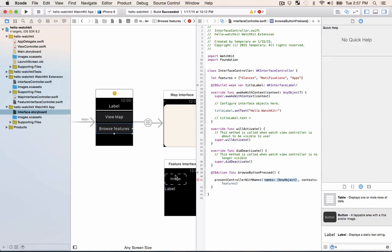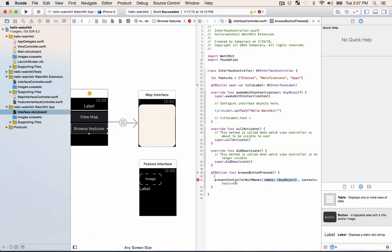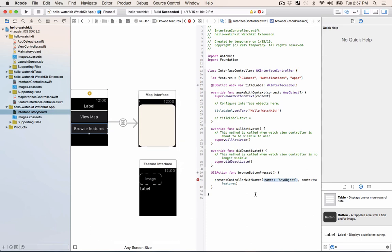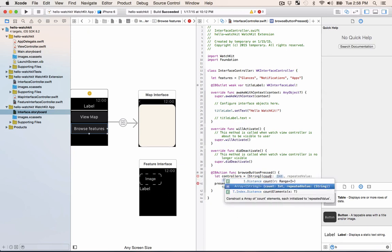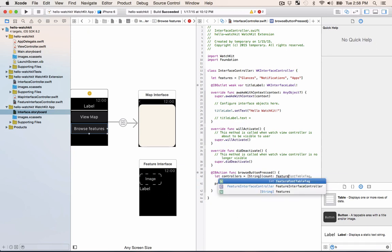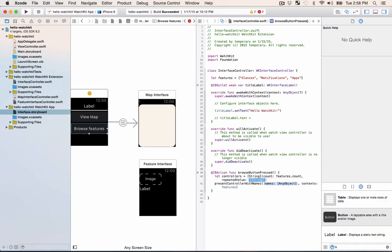We want this feature interface controller to be repeated three times. Luckily enough the array actually has a function that you can call to repeat a certain value. So I'll go ahead and type that out here.